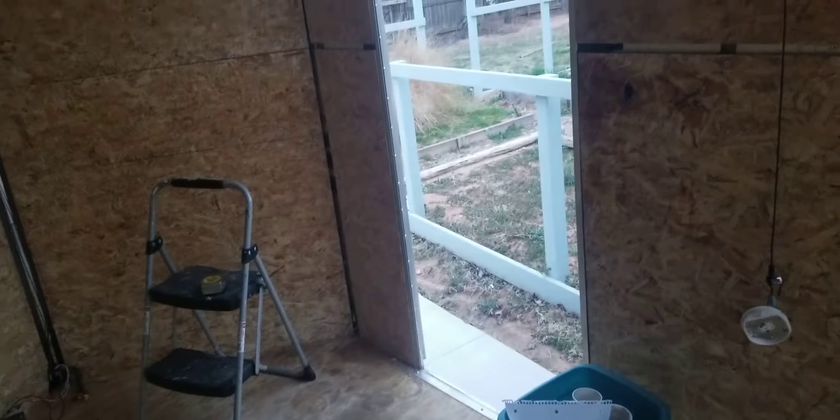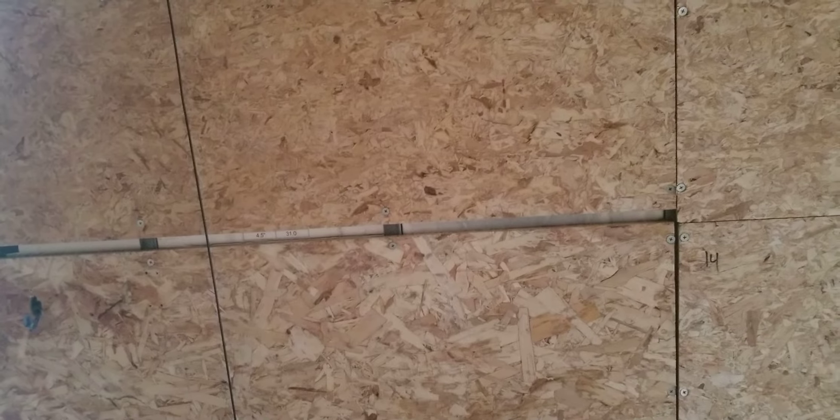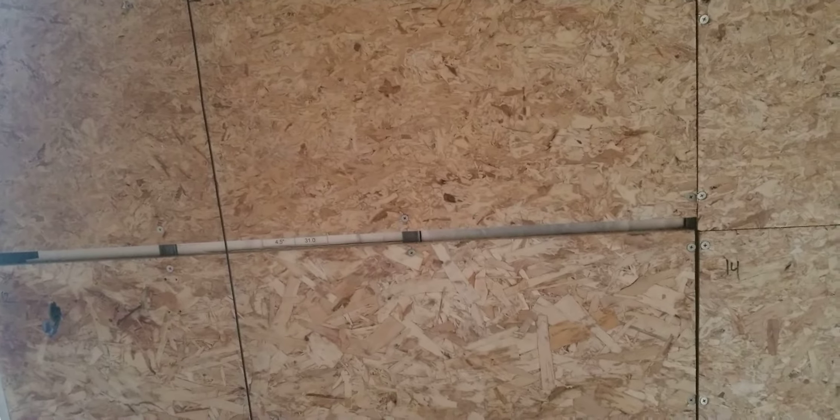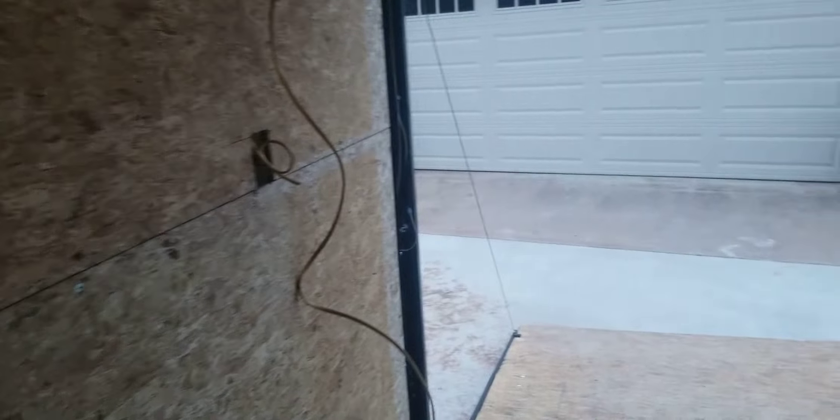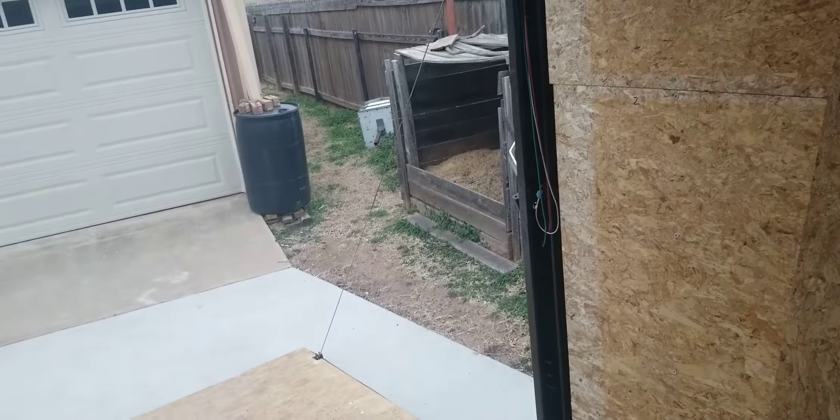I'm debating on how many windows I want to put in here. I might put one window on this side here. I don't want to put too many windows because once again this is a hunting trailer, and I don't want people being able to look in here and see what's going on.